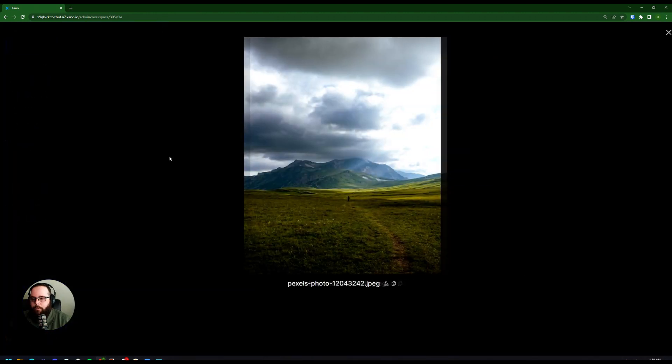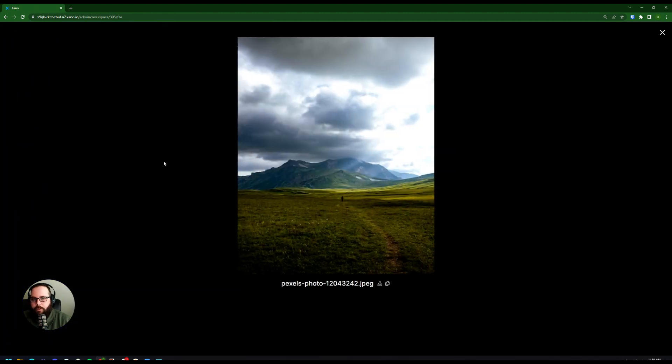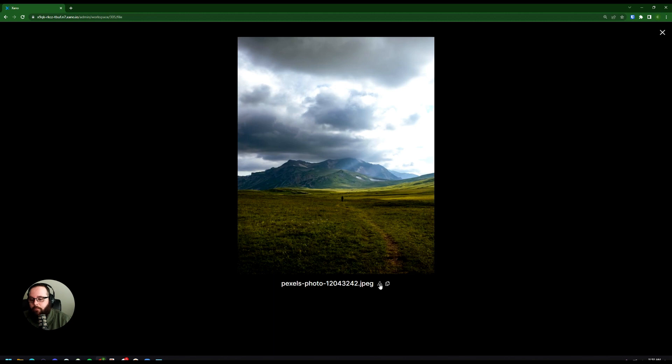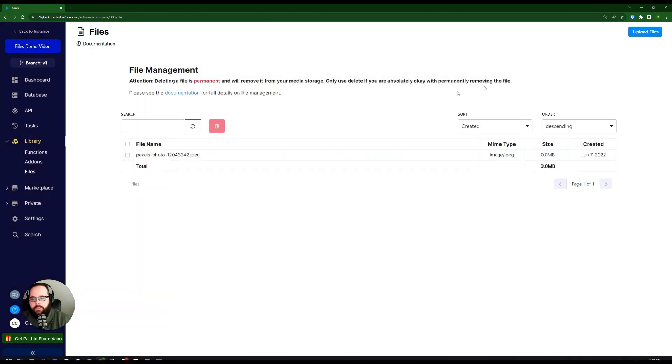You can click and preview the files that have been uploaded as well. We have the option to download the file straight from here, or you can copy the URL and use that as needed. I'm going to click this X here to close out of that file preview.